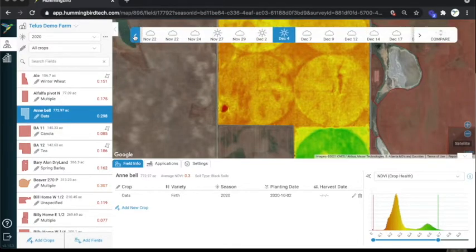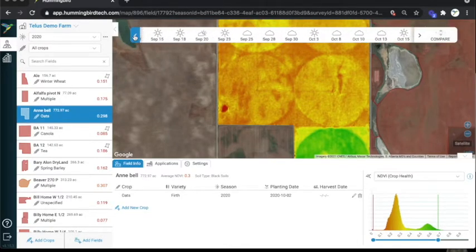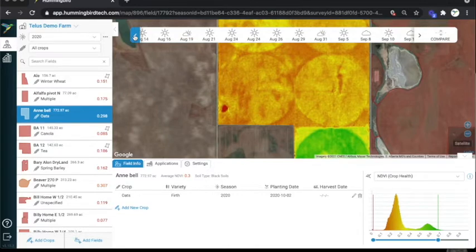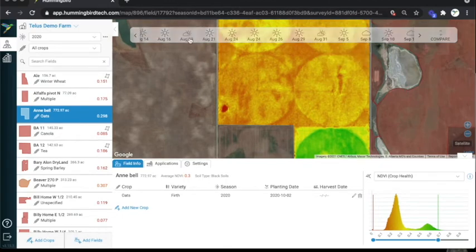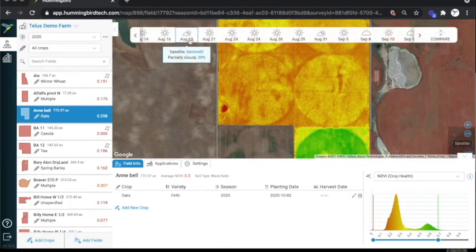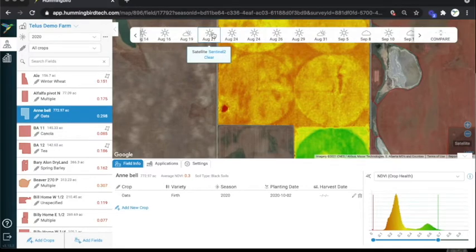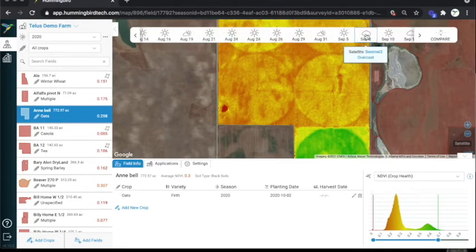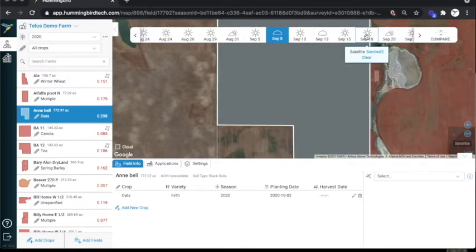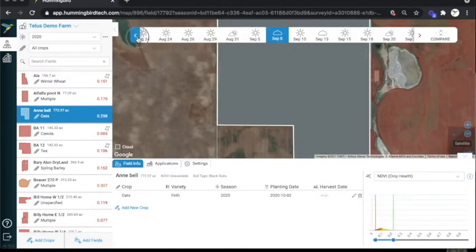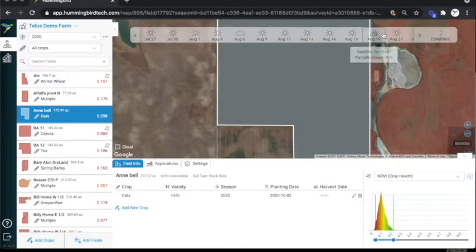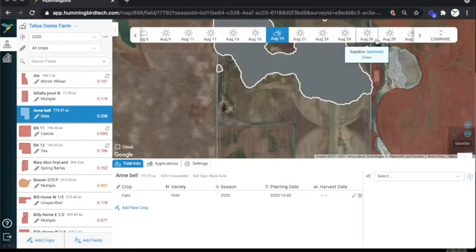You can use this ribbon along the top to scroll through surveys and find the date you're looking for. You'll notice that there are three types of surveys: sun, clouds, and a mix of sun and clouds. Sun indicates a good, clear survey. Clouds indicate the image was obscured by clouds with nothing usable. The mix of sun and clouds indicates some cloud cover, but enough of the field was visible to get usable information.